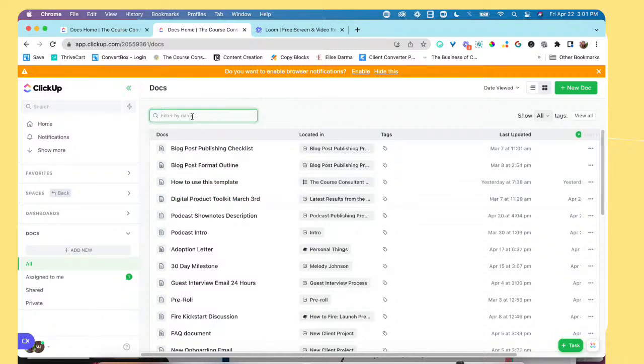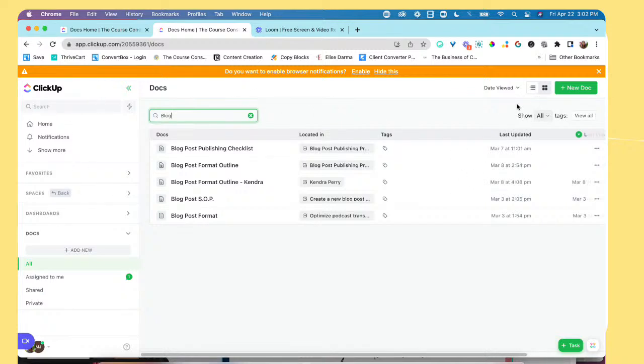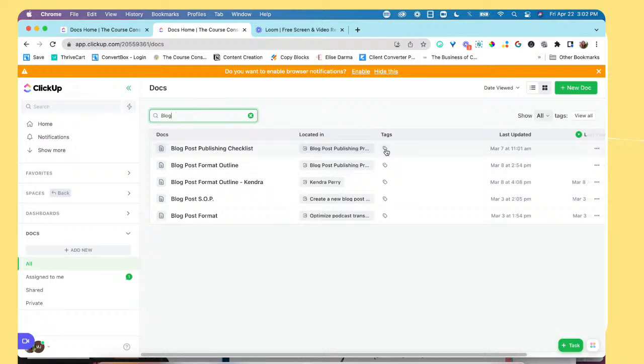Let's say you wanted to search for a specific document. You can do that by searching for the name. I'm going to look up blog. And here you can see that I have a multitude of different types of blog documents pulling up. Here you can see I have a blog post publishing checklist. You can see the actual location where it's located in, and then you can see any associated tags.